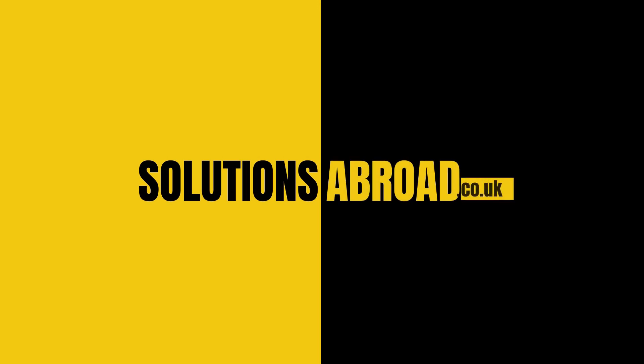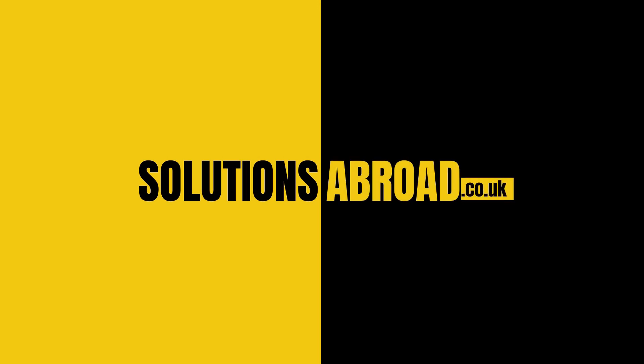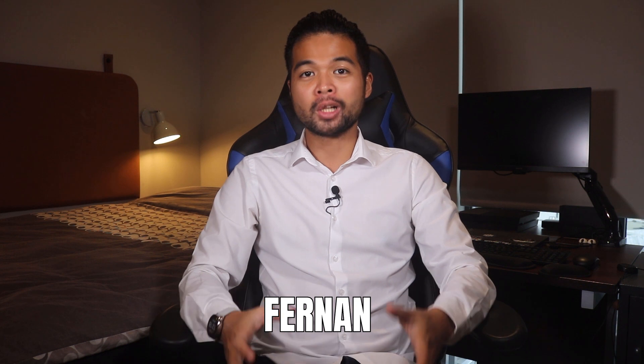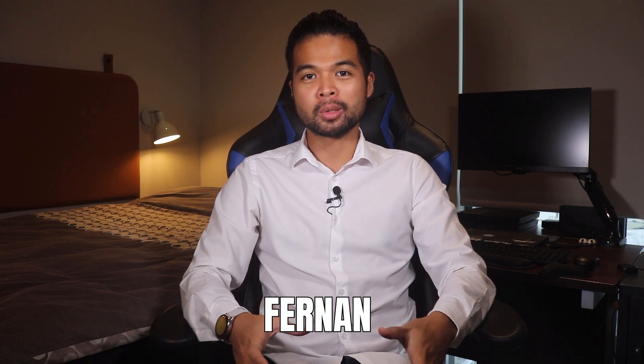All of that and more, so without further ado, let's get started. Hi, my name is Fernan and welcome to the Solutions Abroad YouTube channel where I focus on teaching beginners the wonderful world that is Power BI.